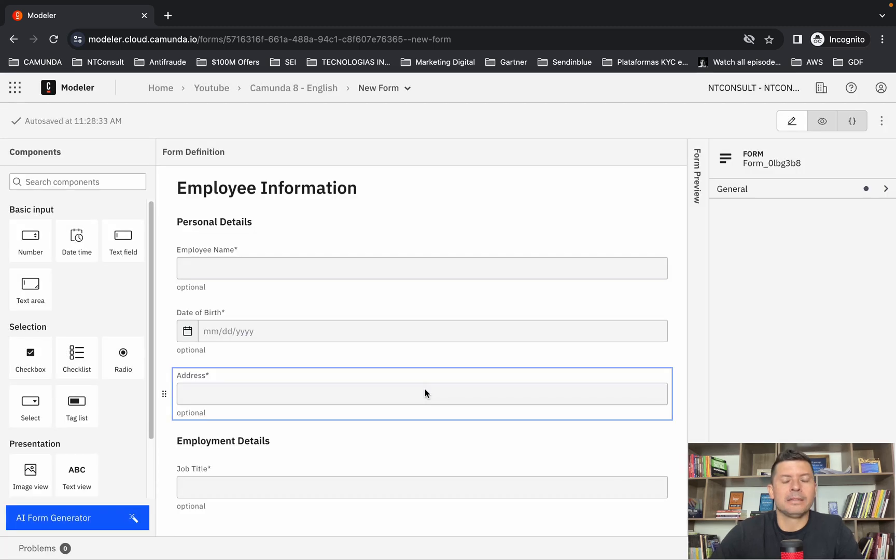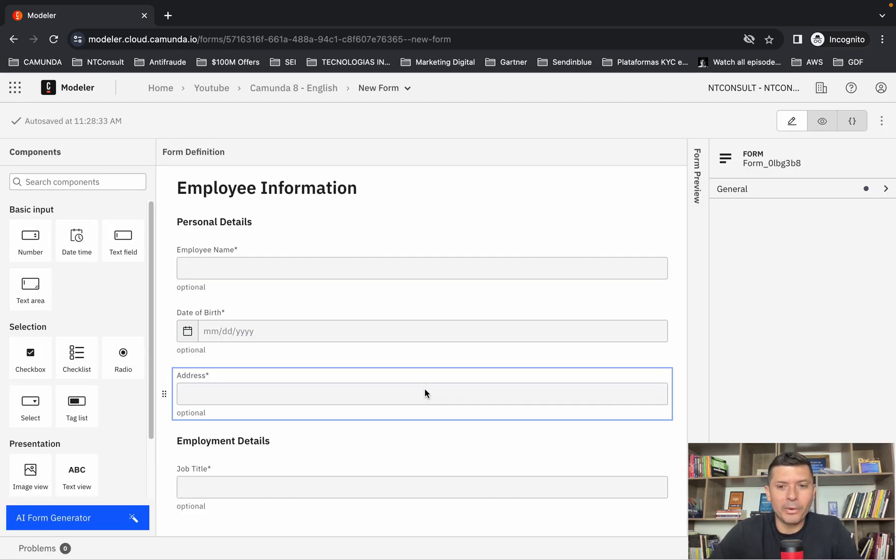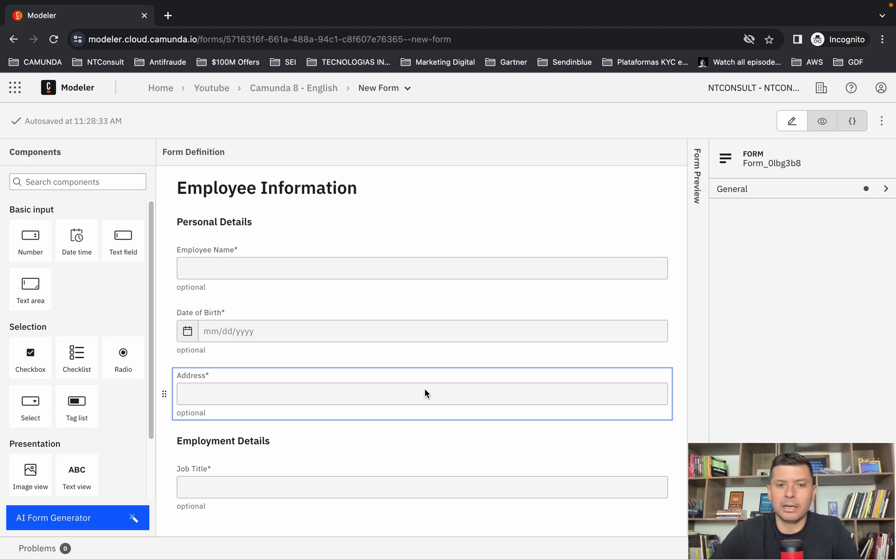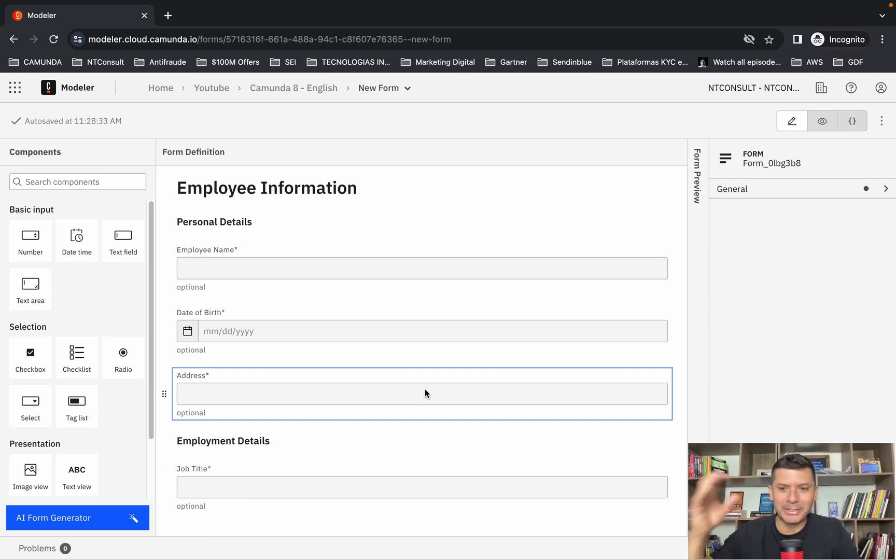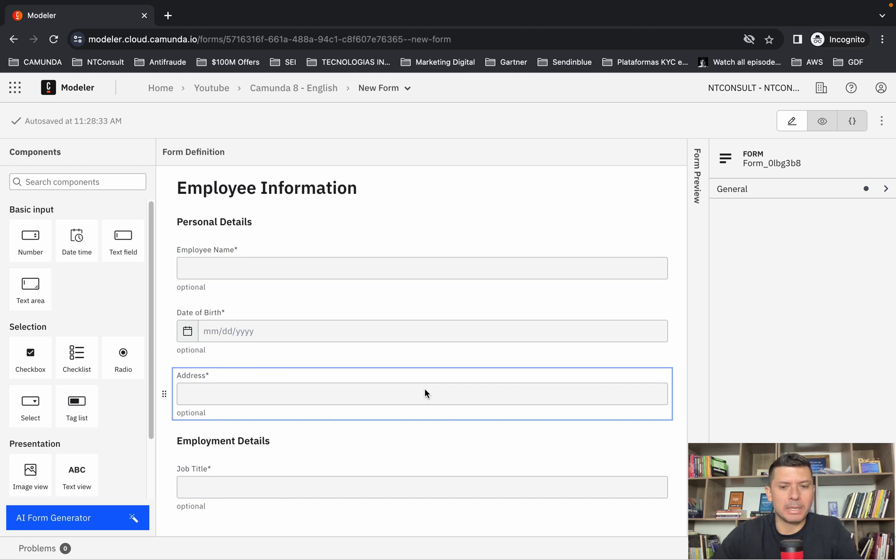And that's it. You can see that we now have a new form. You can test it with more fields, with more examples of forms, and I believe that this new functionality will blow your mind and help your work based on process automation and process orchestration.